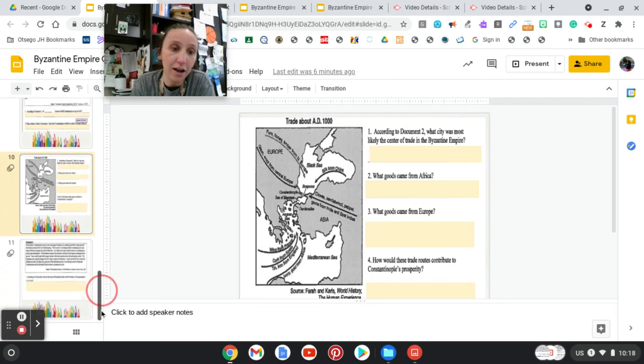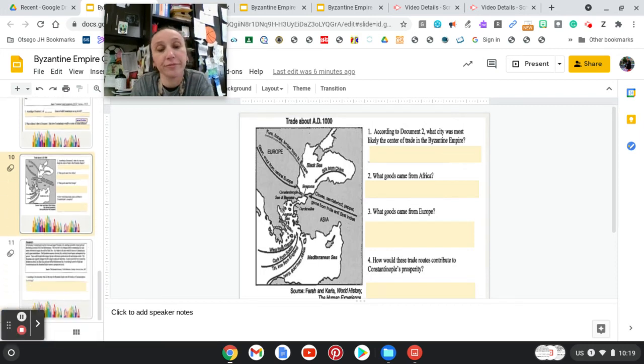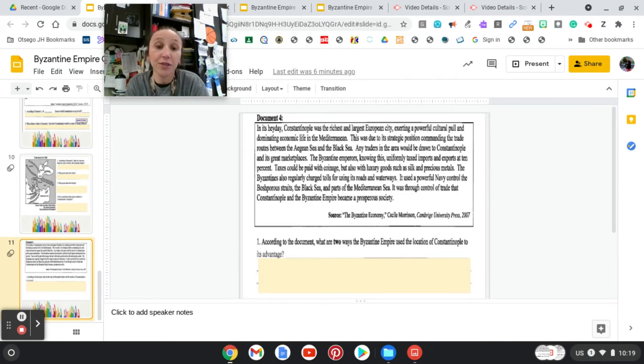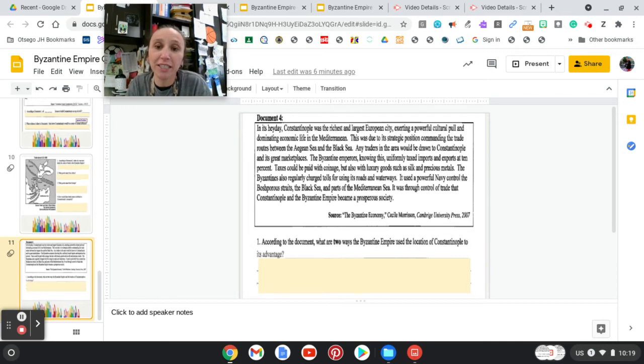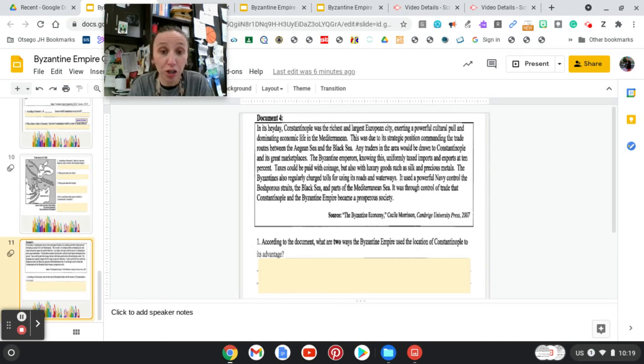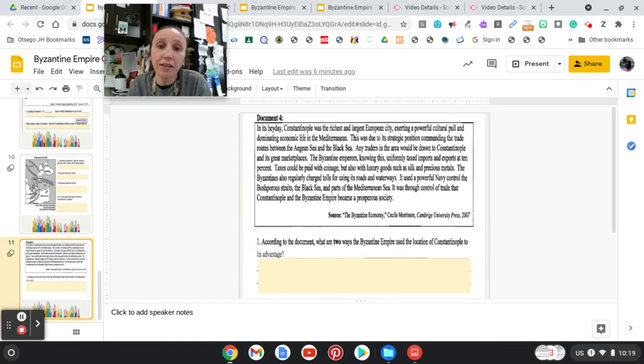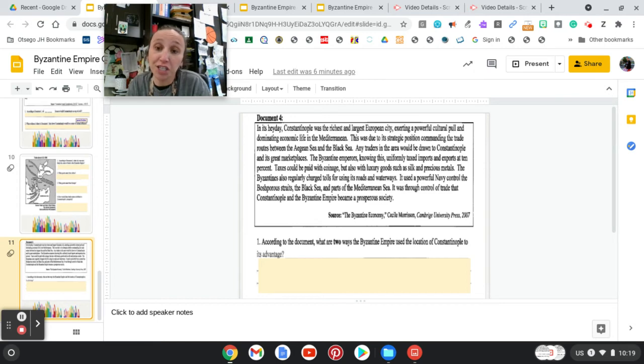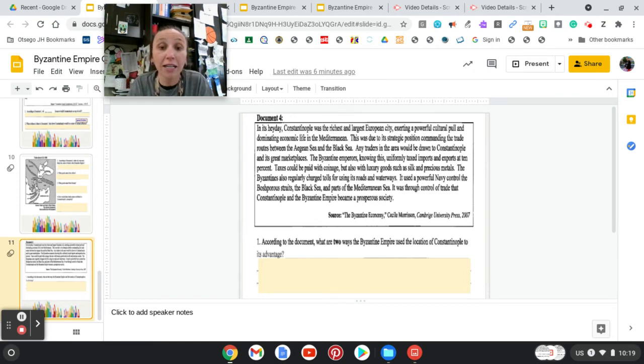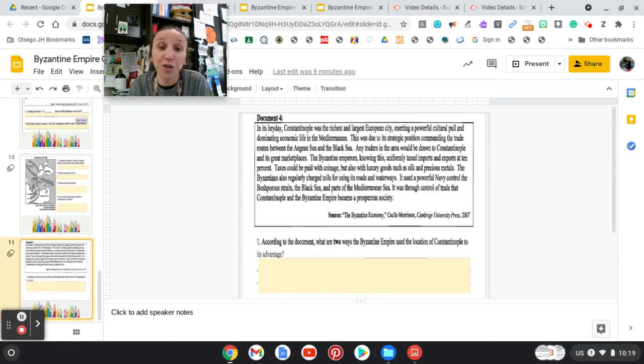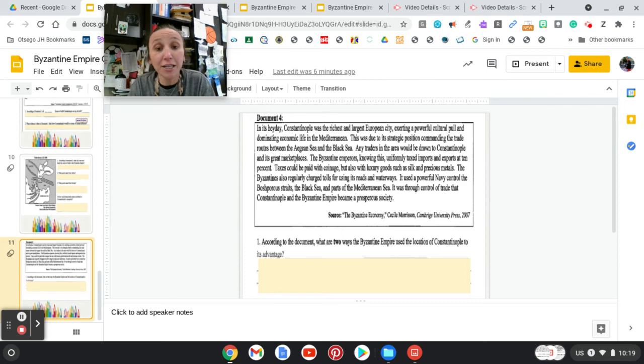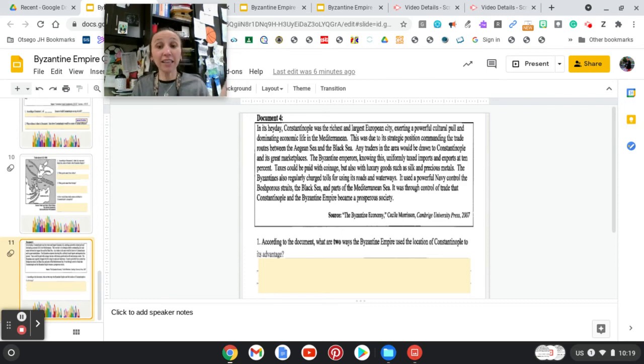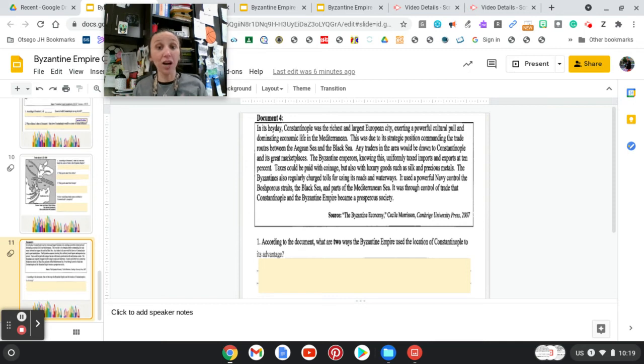And then our final question. It's another document. In its heyday, Constantinople was the richest and largest European city, exerting a powerful cultural pull and dominating economic life in the Mediterranean. This was due to the strategic position commanding the trade routes between the Aegean and the Black Sea. Any traders in the area would be drawn to Constantinople and its great marketplaces. The Byzantine emperors, knowing this, uniformly taxed imports and exports at 10%.